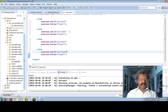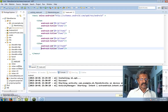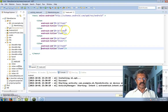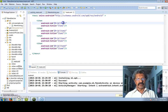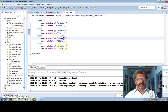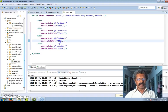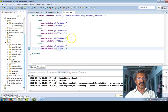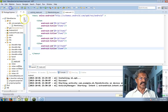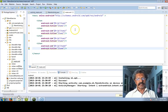You can align it using Ctrl+Shift+F so that all things are aligned properly. So the IDs are 1, 2, 3, 4 and the captions are item 1, 2, 3, 4. Let us save these things.